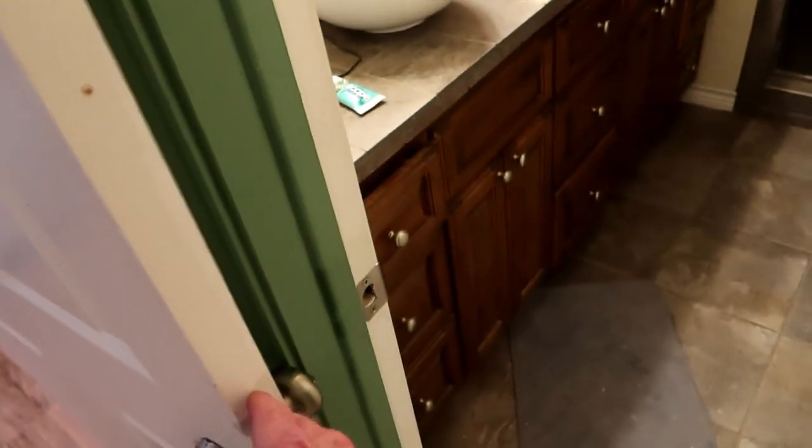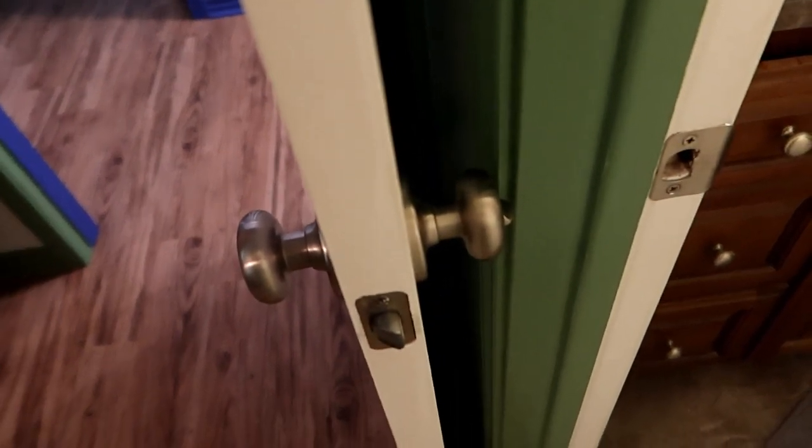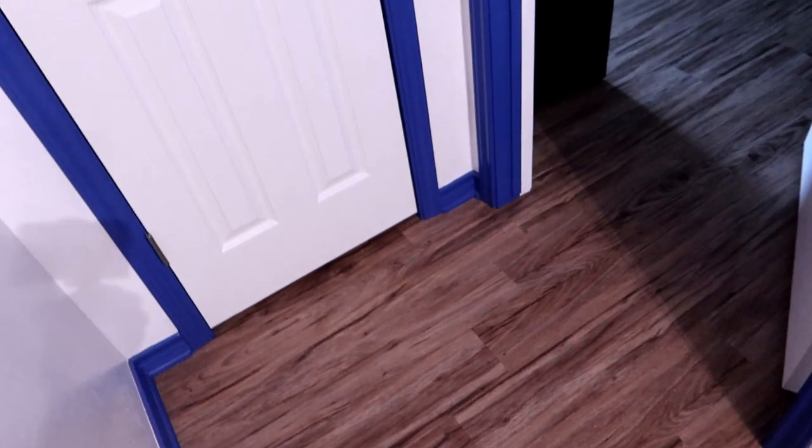But if I ever did get to the point where I wanted to keep that door open a little bit, we're going to have the possibility of damaging this. So I want to get one of those little spring things here. And I said, well, while I'm doing it, let's look around the rest of the house.